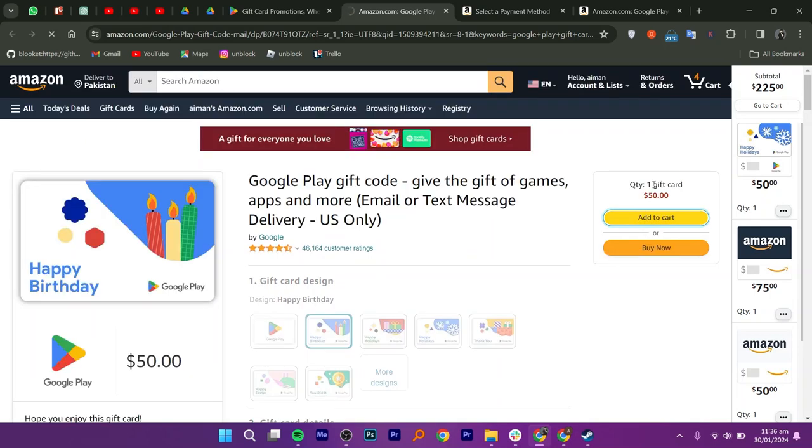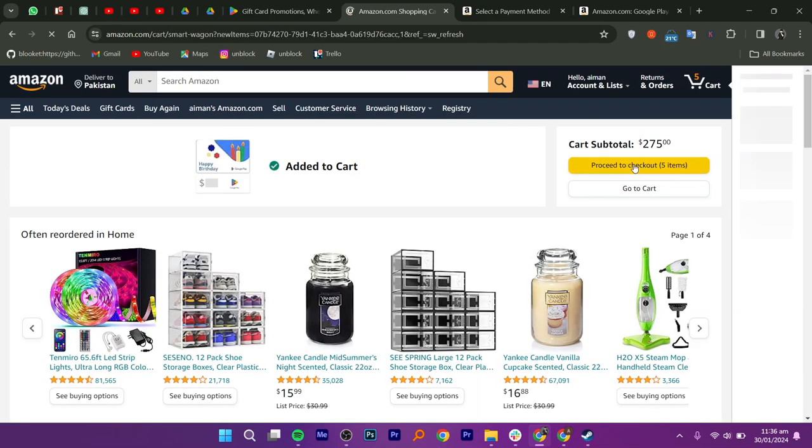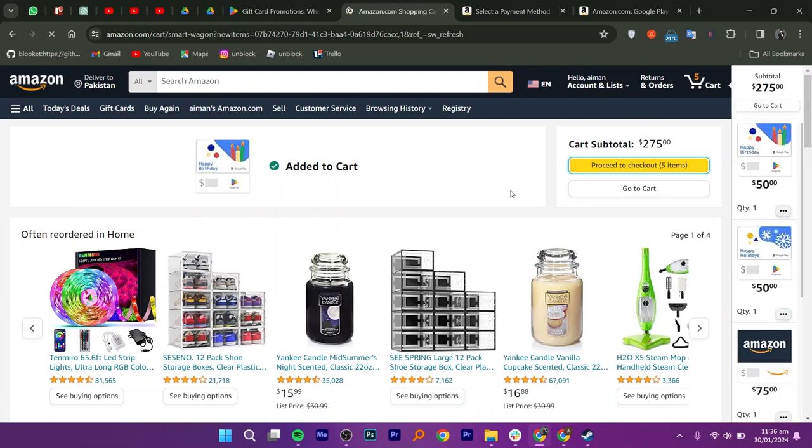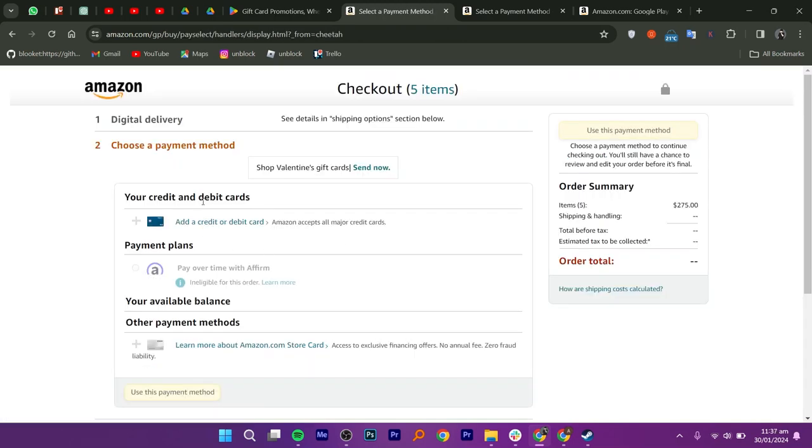After that, click add to cart again and you will see the total amount. Proceed to checkout by clicking proceed to checkout and then add a card. Fill in your Amazon gift card details.